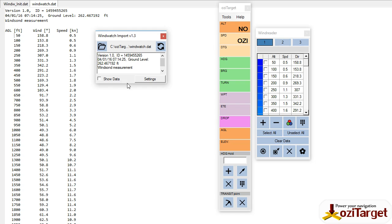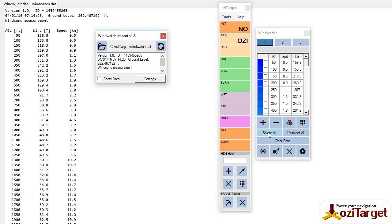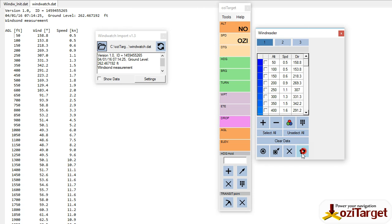It straightaway brings all that data in. So if we were to compare them to the text file, we've got 50 feet, half a knot, and 158 degrees. Things to be aware of: the WindSonde is in true track, so in your settings here make sure that you put that to true.